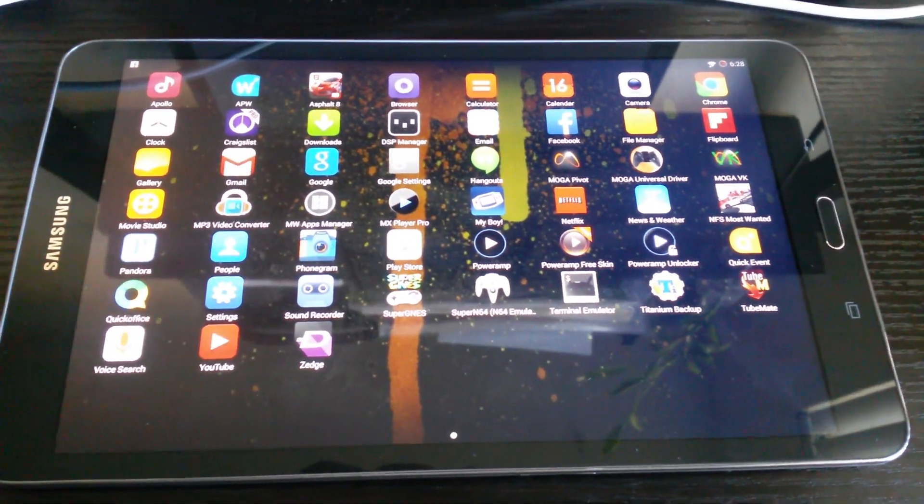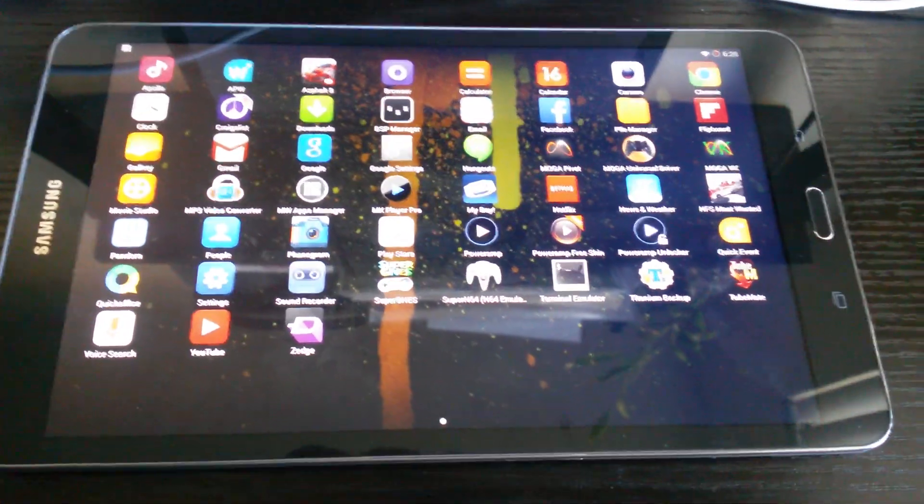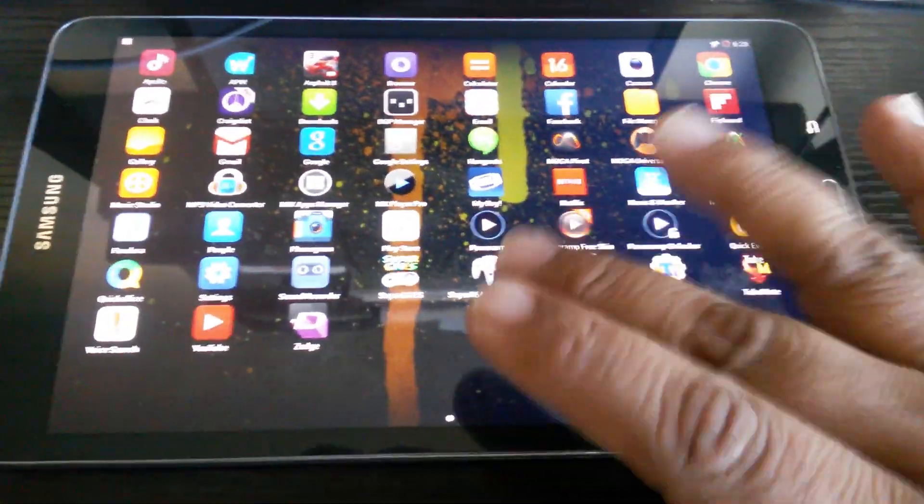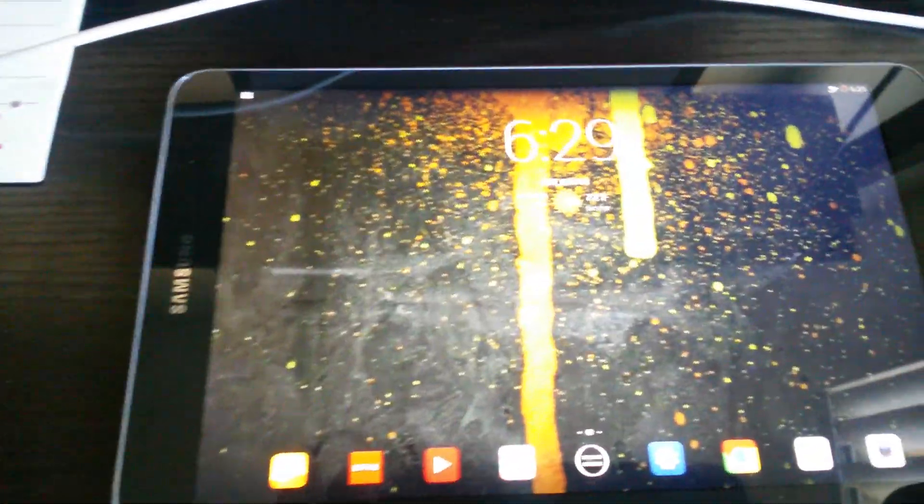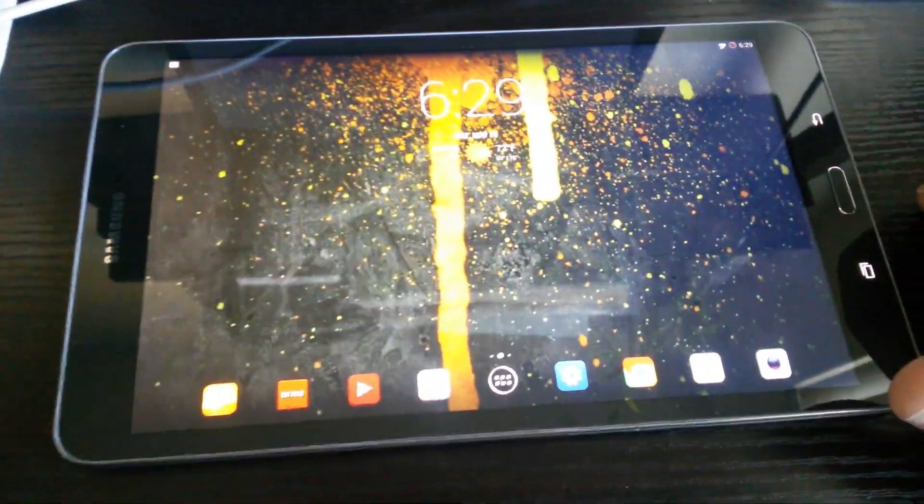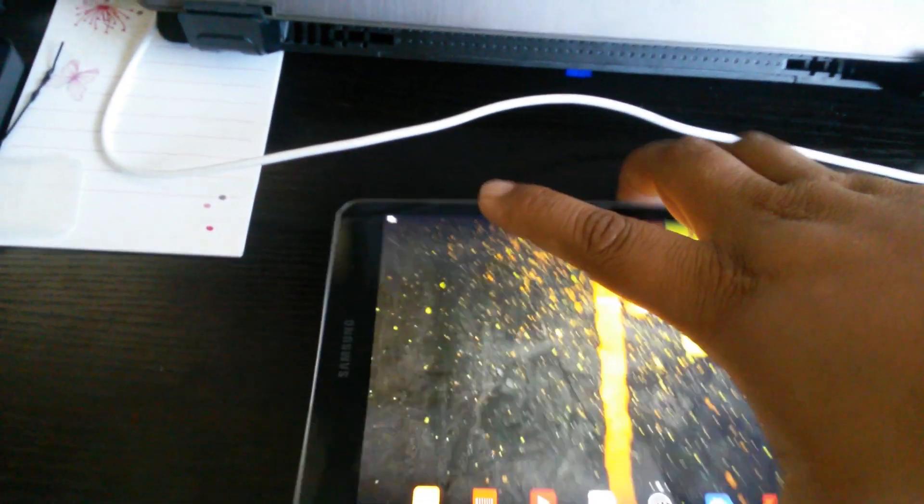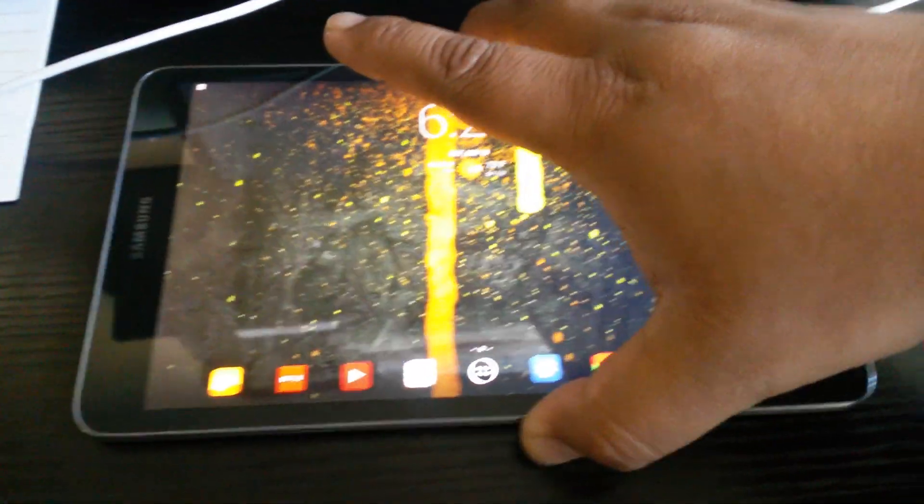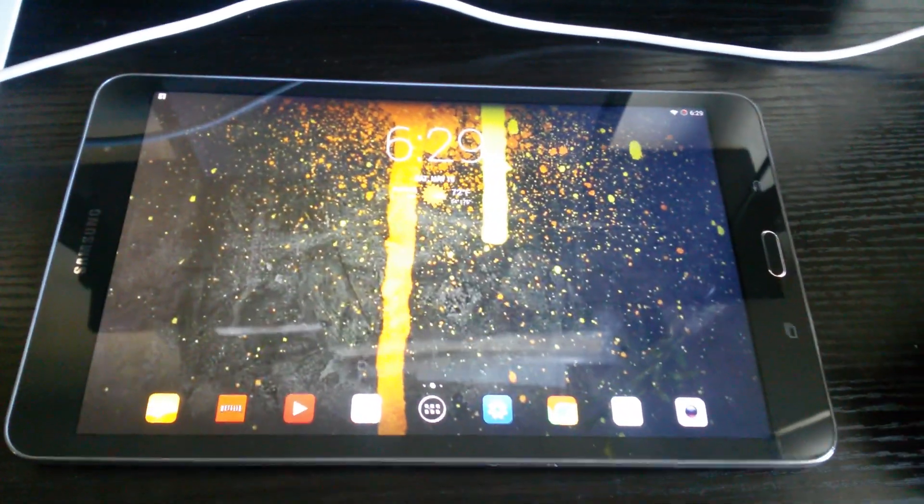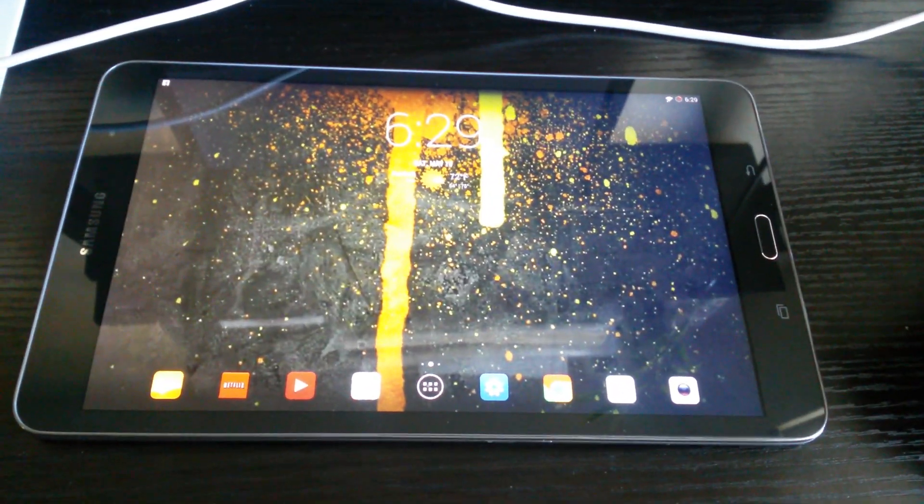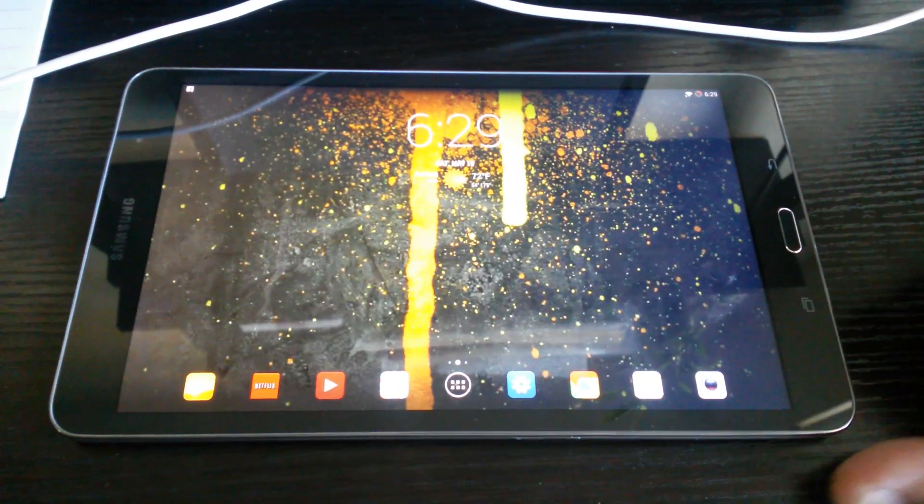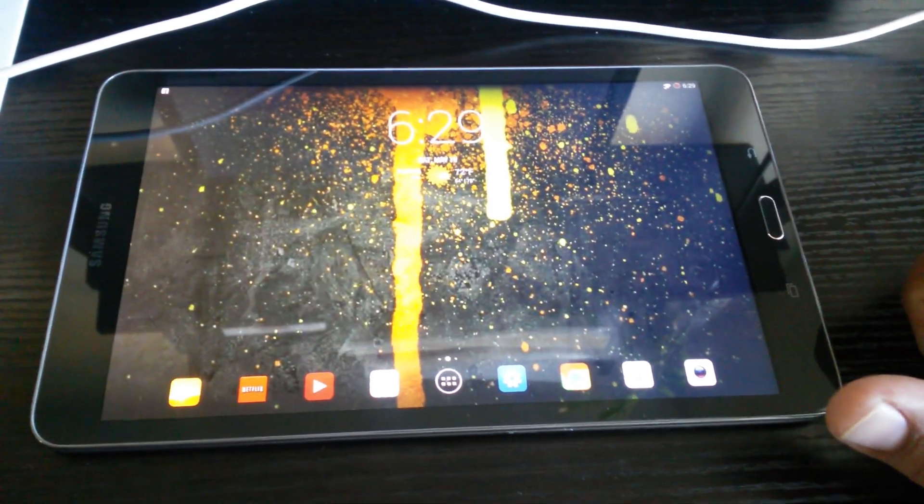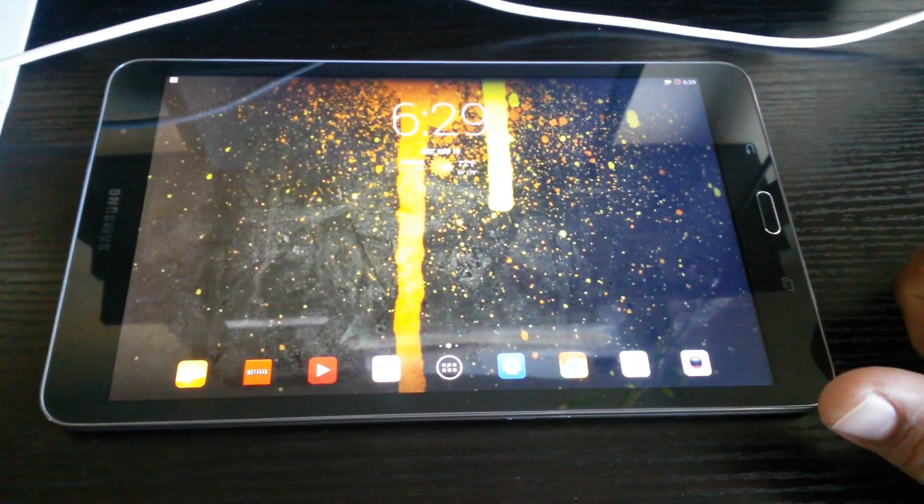let me show you the back of the tablet. You can tell it's the new version and everything. Sorry, it's kind of dirty, and sorry the video is not the best. In my case, I'm not a big fan